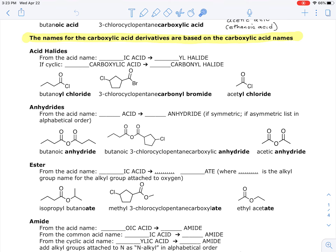For acid halides — which in real life are mostly acid chlorides, sometimes called acyl chlorides — we take the carboxylic acid name ending in 'ic acid' and replace that with 'yl halide.' So butanoic acid becomes butanoyl chloride, and acetic acid becomes acetyl chloride. The system works the same whether you have a common or systematic name. For cyclic ones, we replace the whole 'carboxylic acid' part with 'carbonyl' plus the halide. For example, 3-chlorocyclopentane carboxylic acid becomes 3-chlorocyclopentane carbonyl bromide.